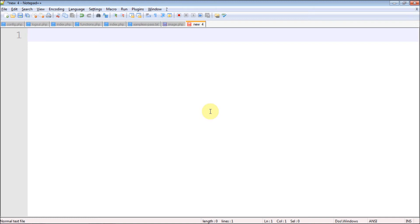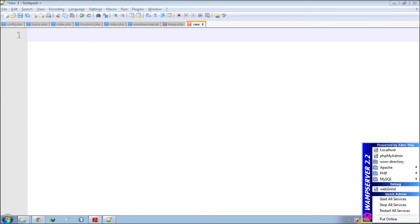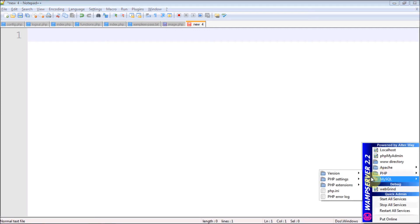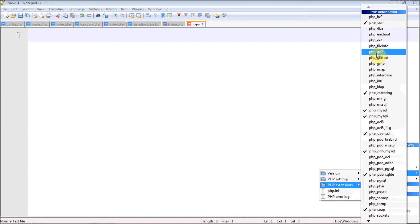Hello guys, welcome back. Today I came with a new tutorial where you can create your own image in PHP. For that, first of all you need to add an extension — go to PHP extensions and initialize the php_gd2 library. The GD2 library is for creating images.